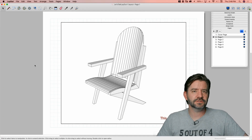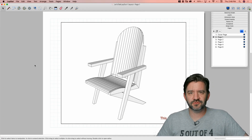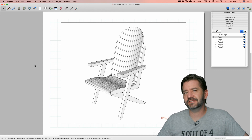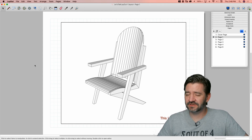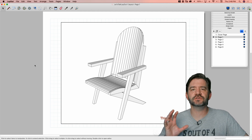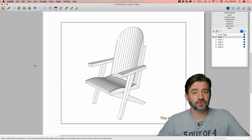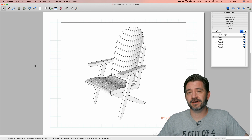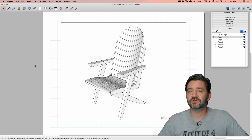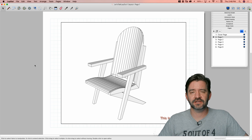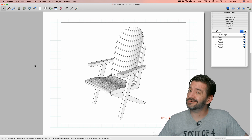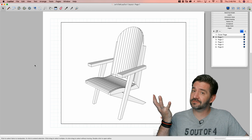Hey guys, it's Aaron. We're still working our way through this layout thing, and I want to look at something that a lot of people who use Layout don't know they even have access to — and that is something we call Presentation Mode. This is a way to view, display, or share your layout file right from within Layout without having to do any kind of exporting. It may be something you could use and don't even know you have access to right now.